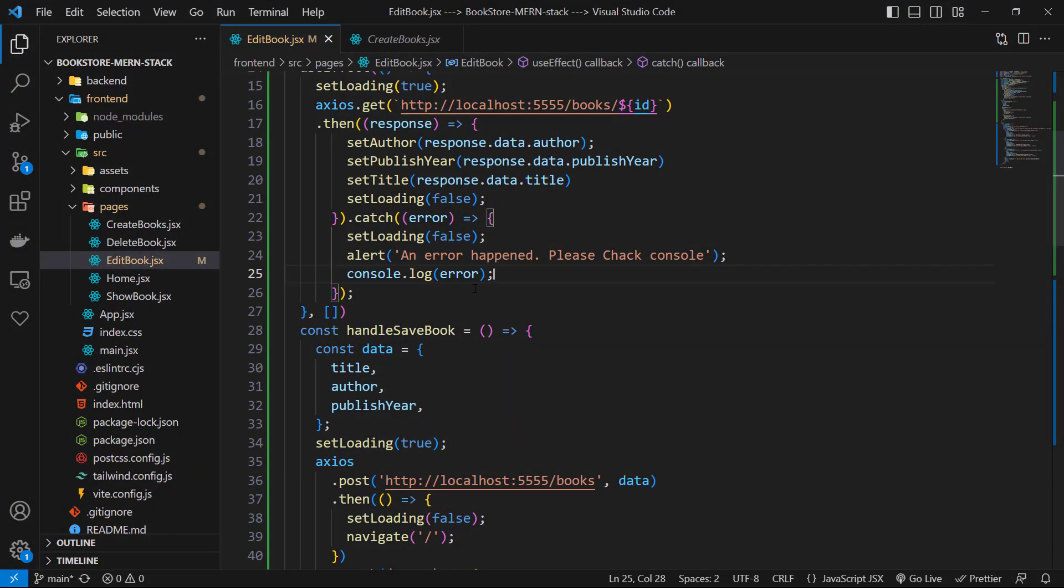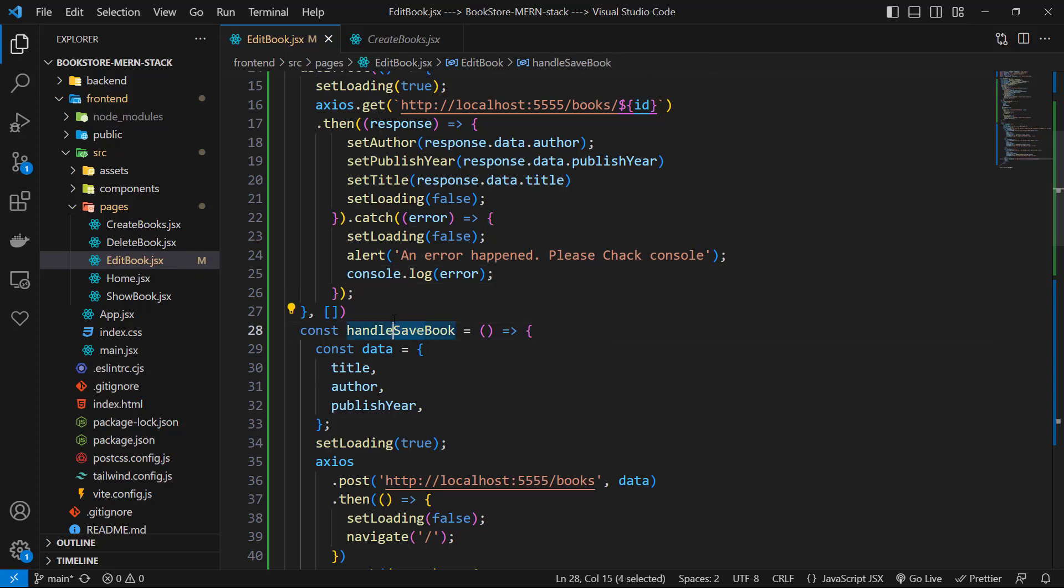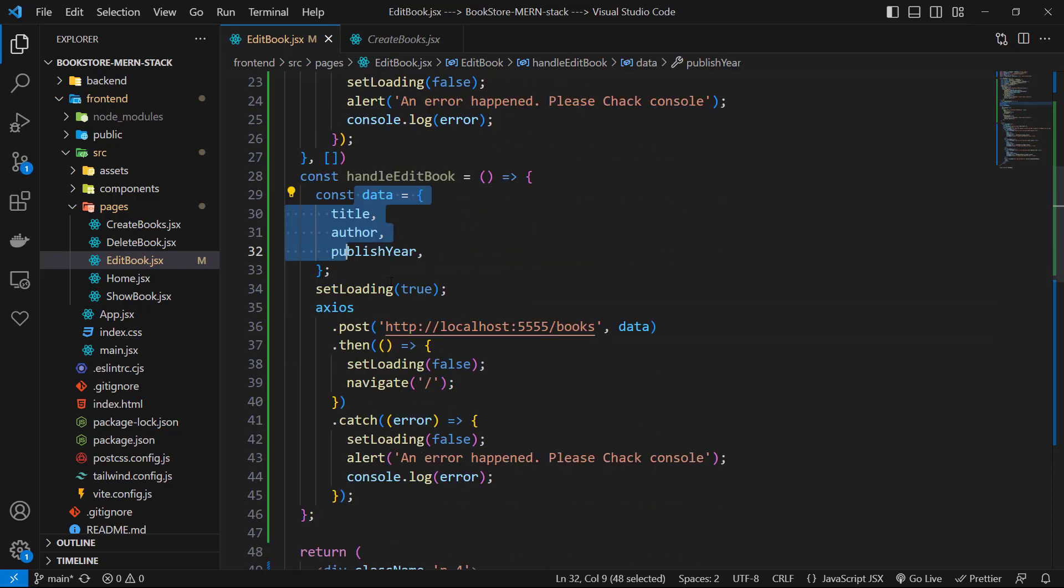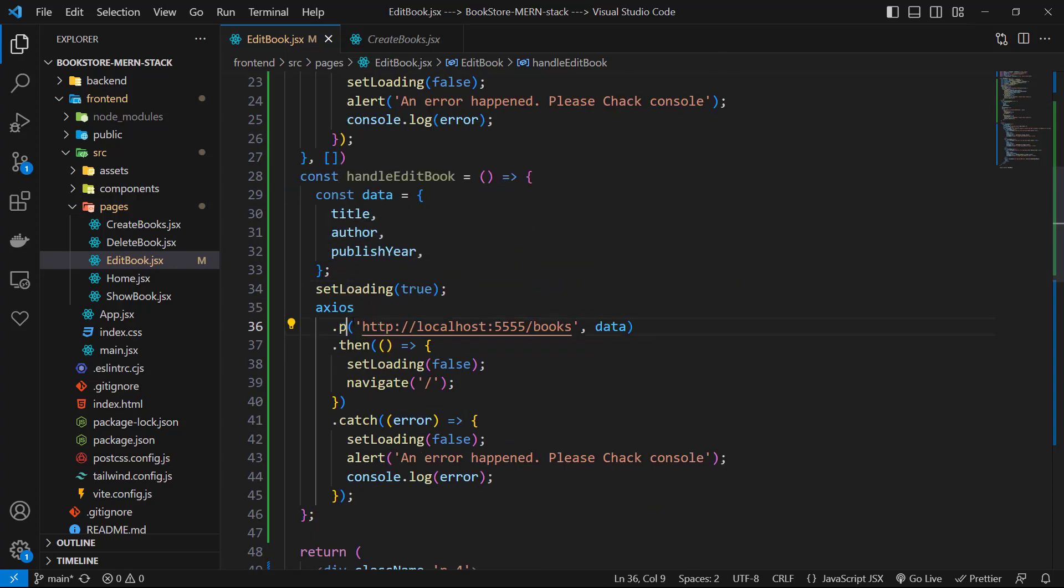The only change here is the handle save book function. Let's rename this function to handle edit book. Again we want data and set loading, but for HTTP method we need put. Also we need the id of book.